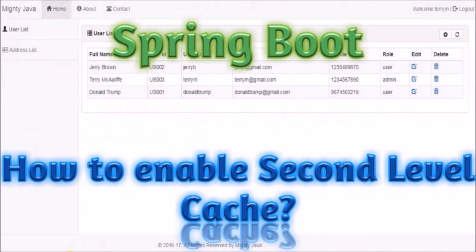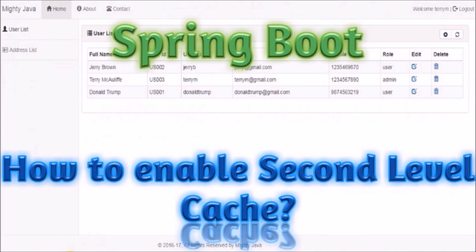In this video, we will remove JCache related code like dependency from POM XML file and whatever code we added for a configuration file that also we will remove. We will add code provided by Spring Cache like in the last video we already added Spring Boot Starter Cache dependency.